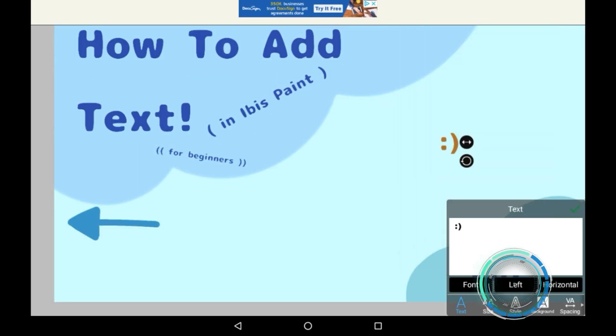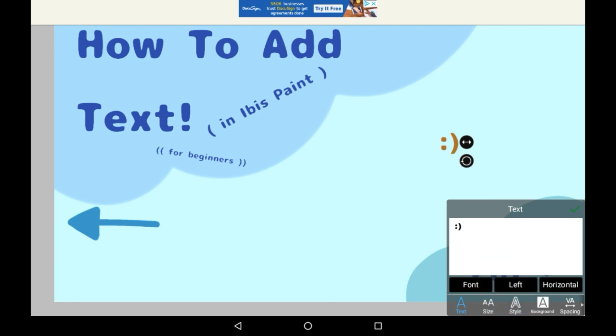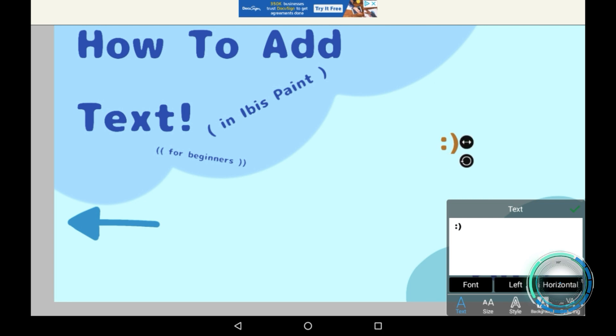Then you have left, which really doesn't do much, just makes it move to the left. Then you have horizontal, which just moves it around again.